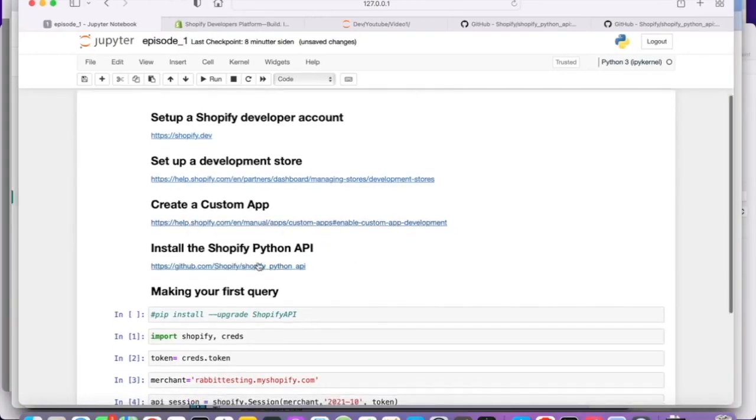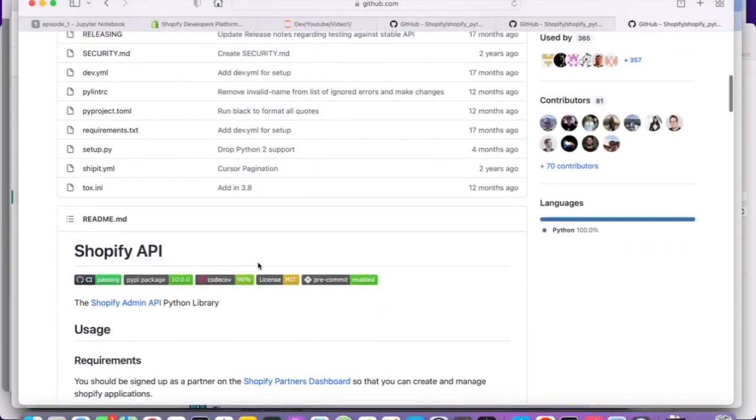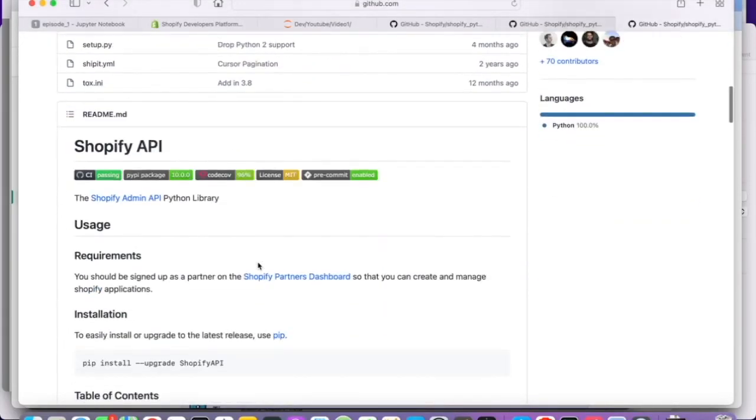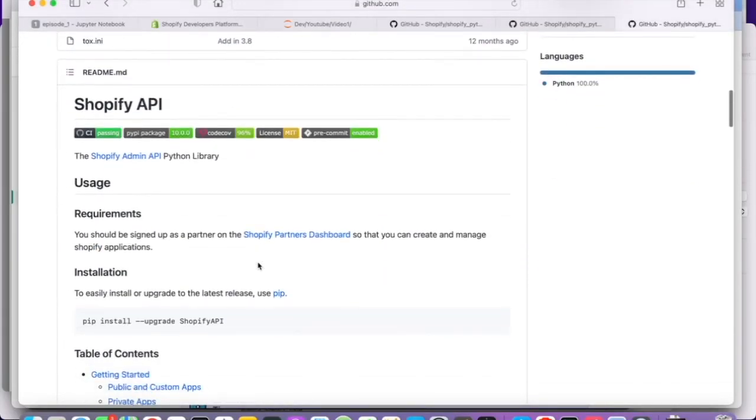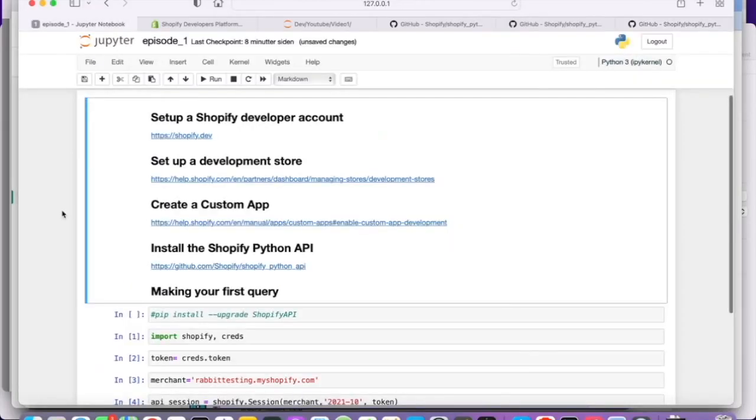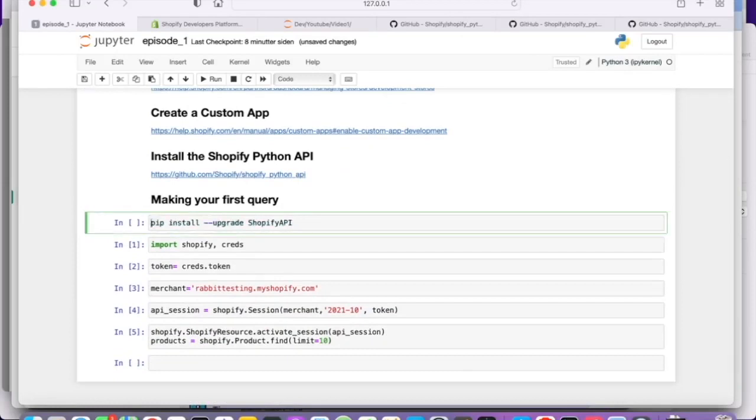And there's a link here to the GitHub page of the Shopify API. It's very well documented. So you simply have to run this command pip install upgrade Shopify API. And then you will get the API installed. So basically this command. And you can run it from your notebook or you can run it from the terminal. It doesn't really matter. But I'm not going to run it right now because I already have the API installed.